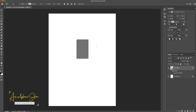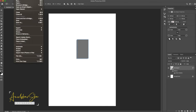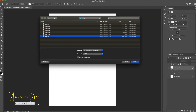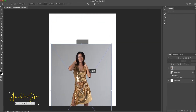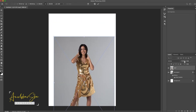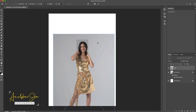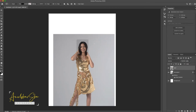Now place the photographs — go to File, Place Embedded, and select the image. Adjust the photograph as per your requirement. Decrease the opacity to see how you are going to place it, since our goal is to show this image on the rectangular box we just made. Then increase the opacity back to 100%.